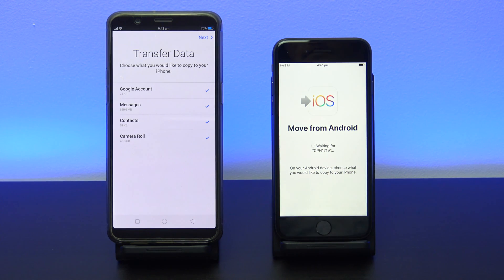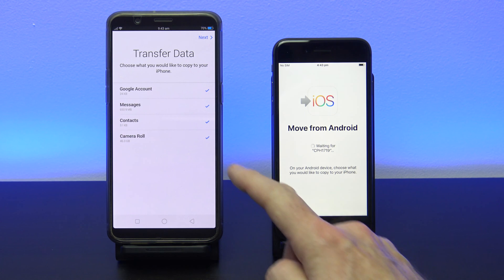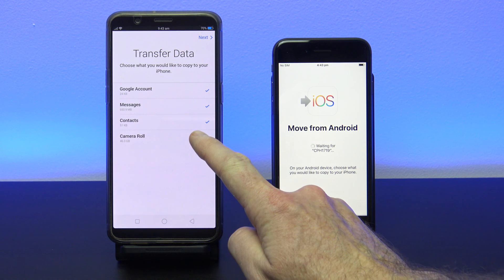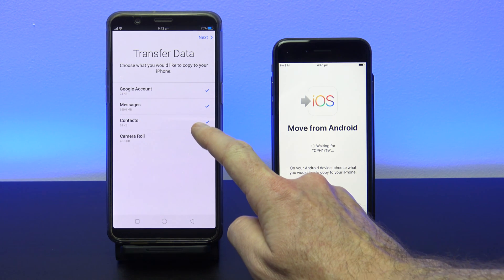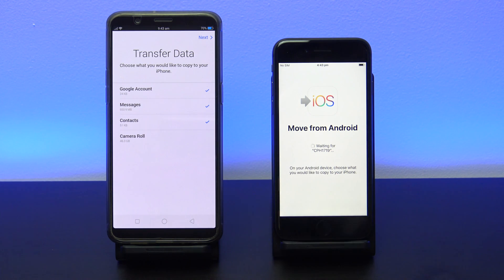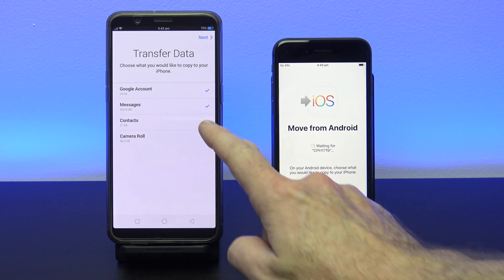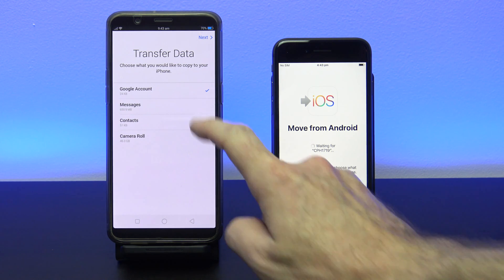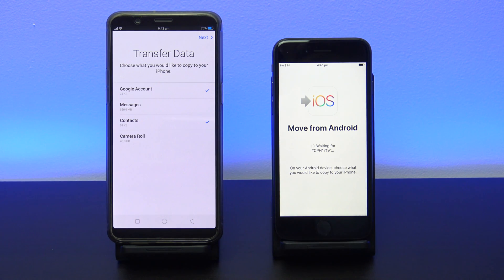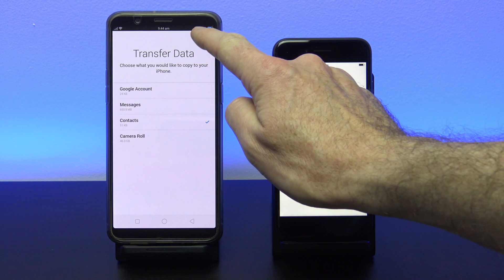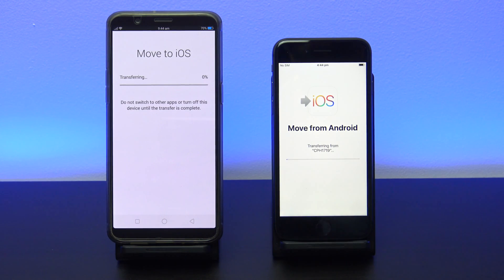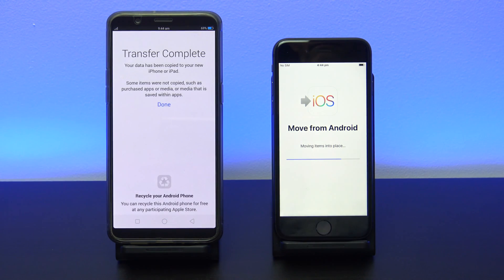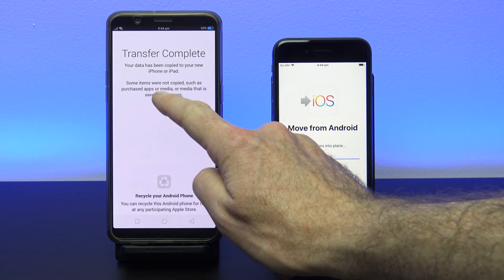You should then see a data transfer screen. Select the data you want to copy from your Oppo phone to your iPhone and then tap Next. Once the transfer is complete, just tap Done on your Oppo phone.